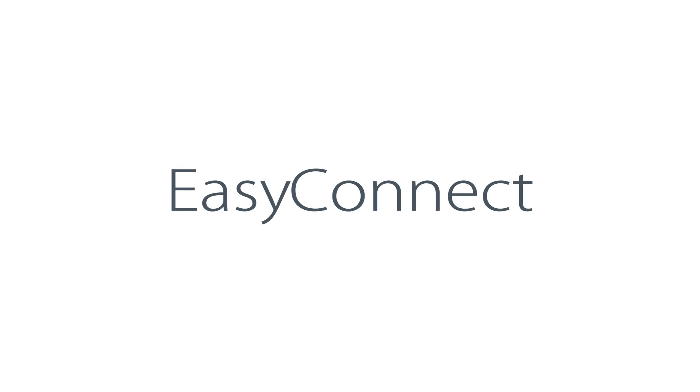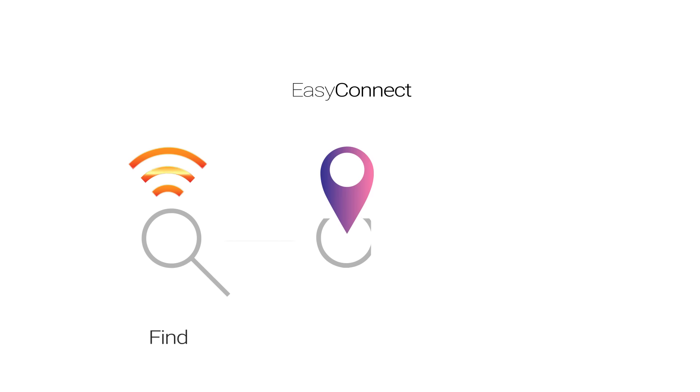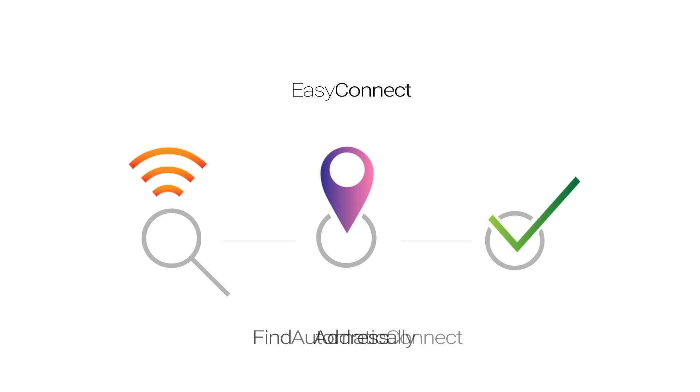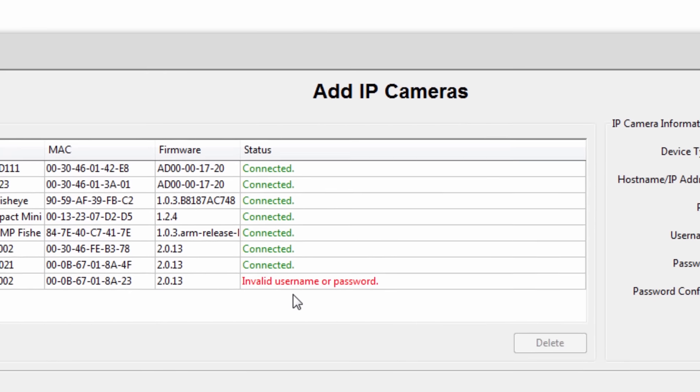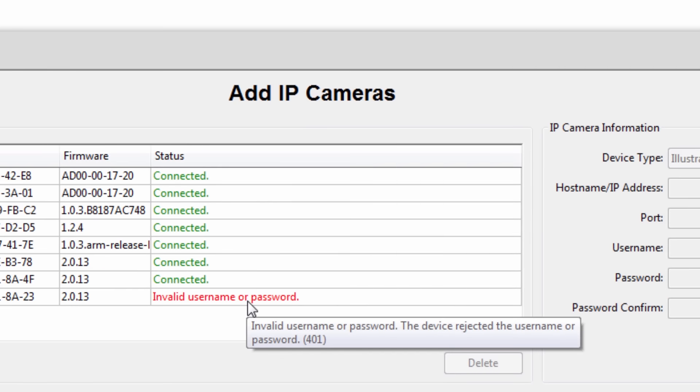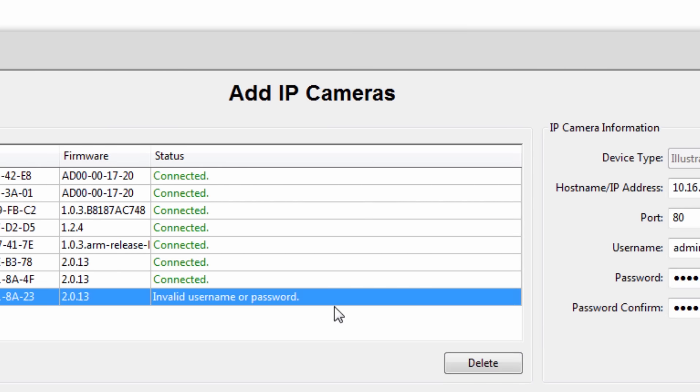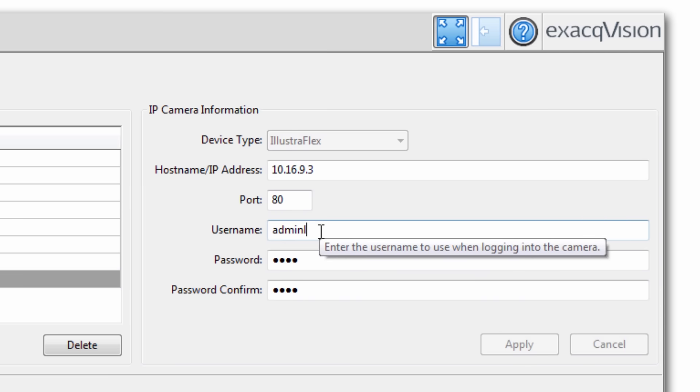Easy Connect allows users to find, address, and connect multiple IP cameras to their network automatically. New in 7.0, users can see more detailed connection status feedback when connecting Illustra cameras and exacqVision E-Series encoders.